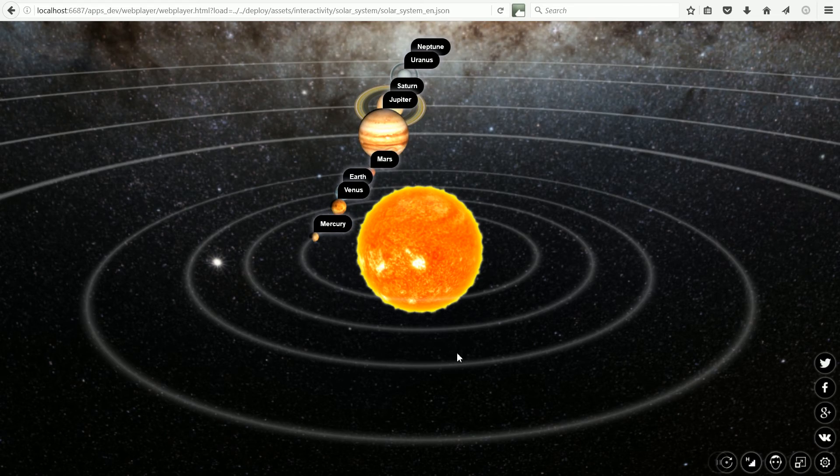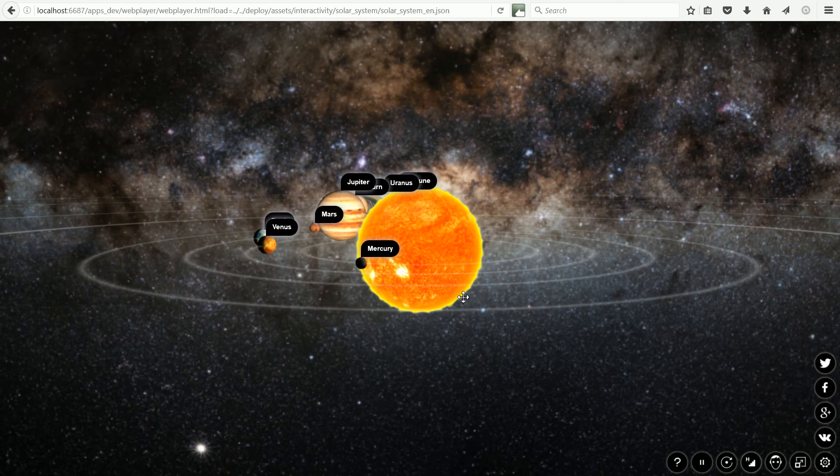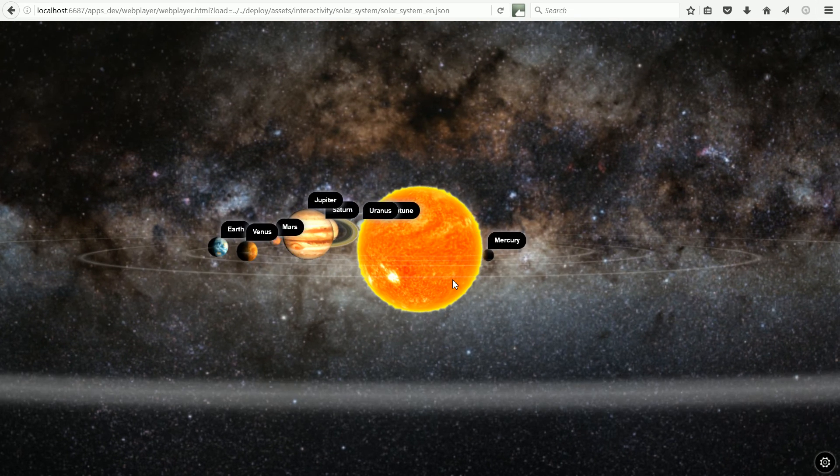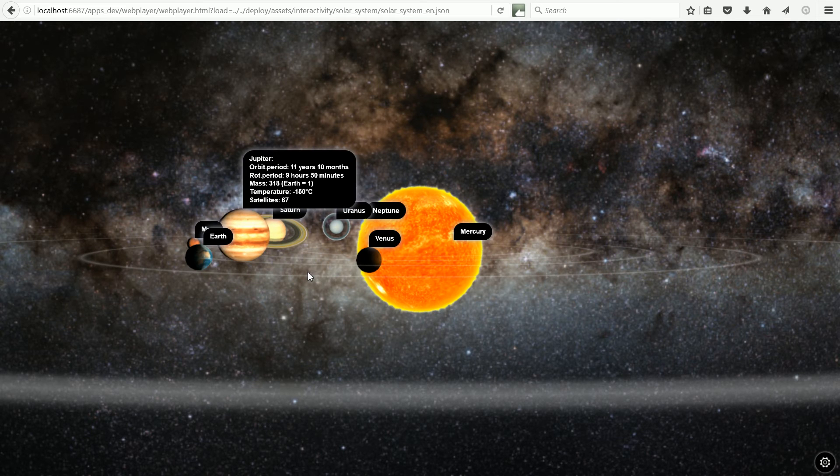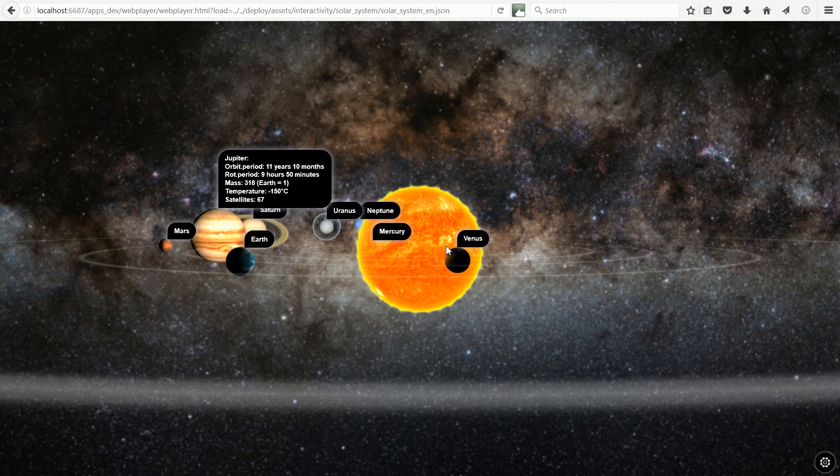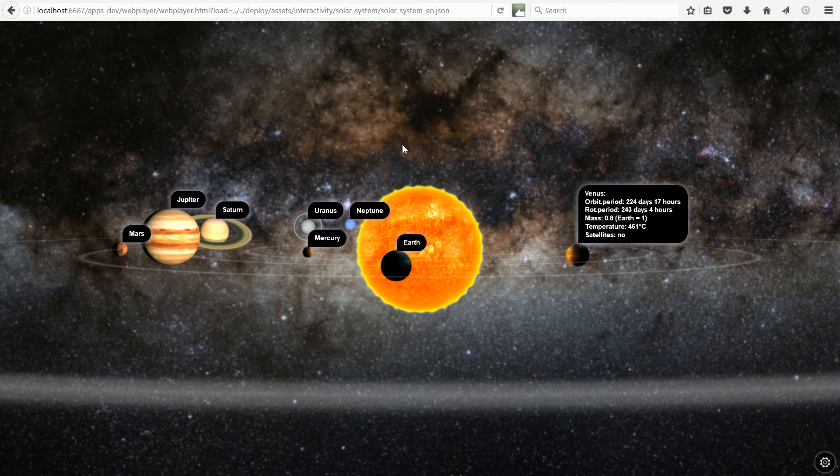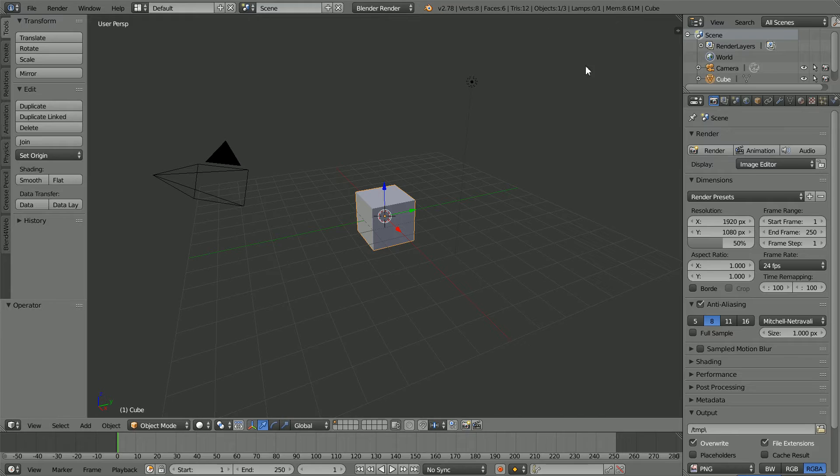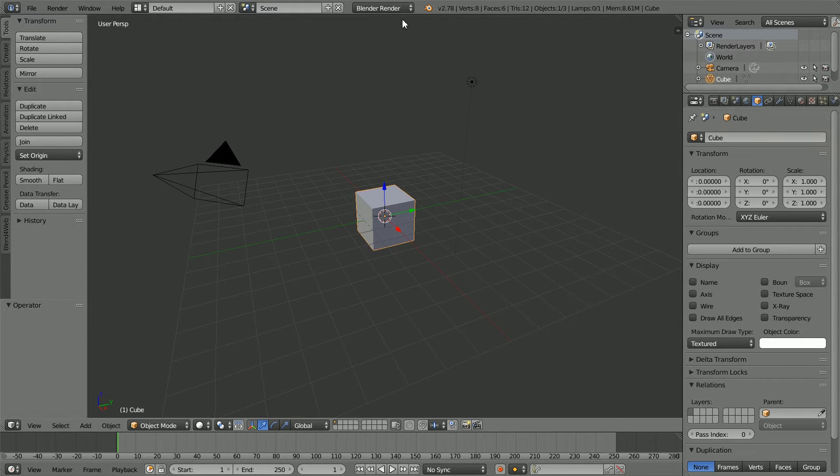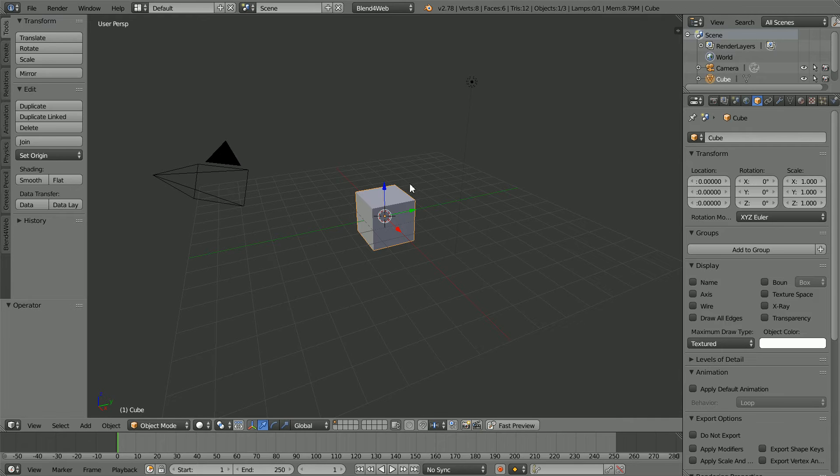Each planet has an annotation or label, and clicking on the label gives a detailed description of the planet. Click the Object Properties button. Change Blender Render to Blend for Web. Press X to delete the cube.